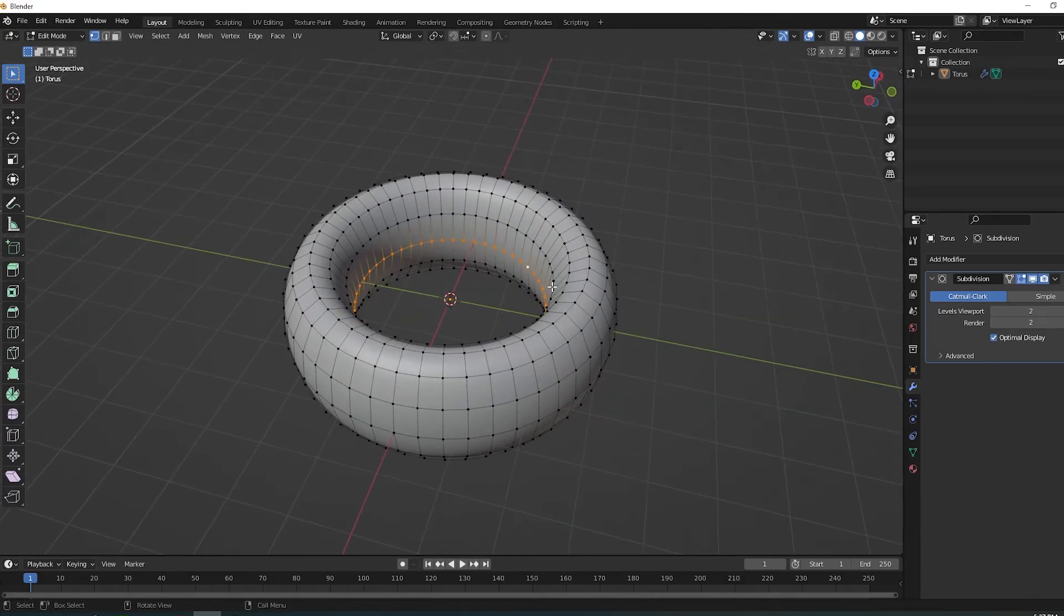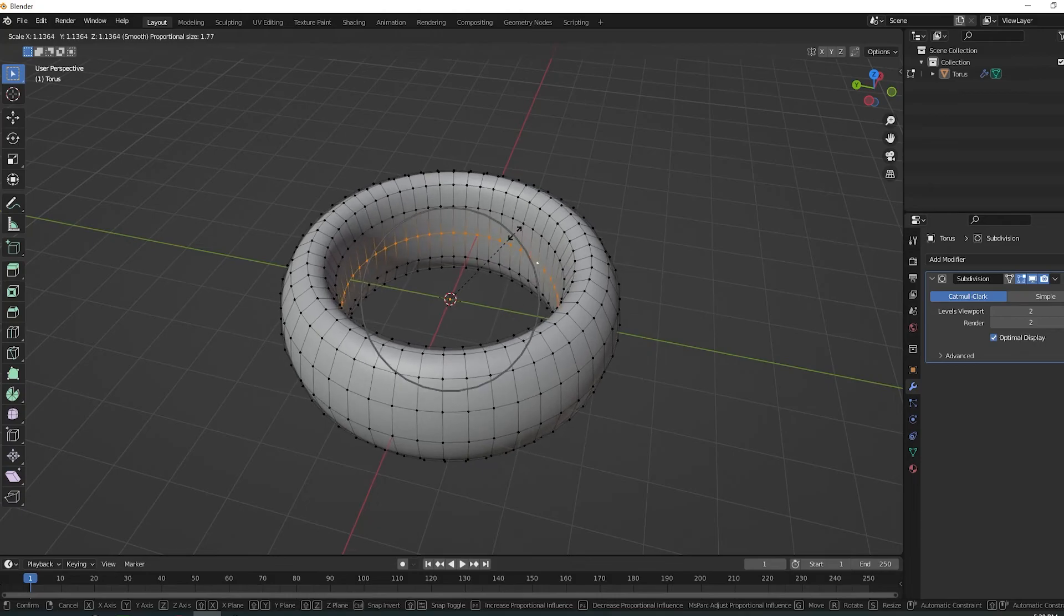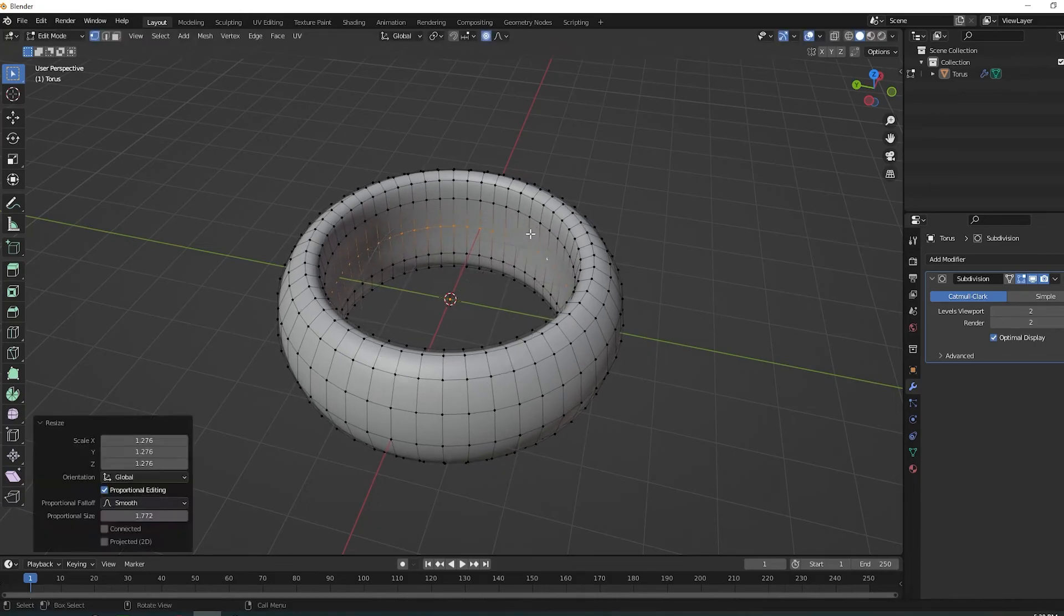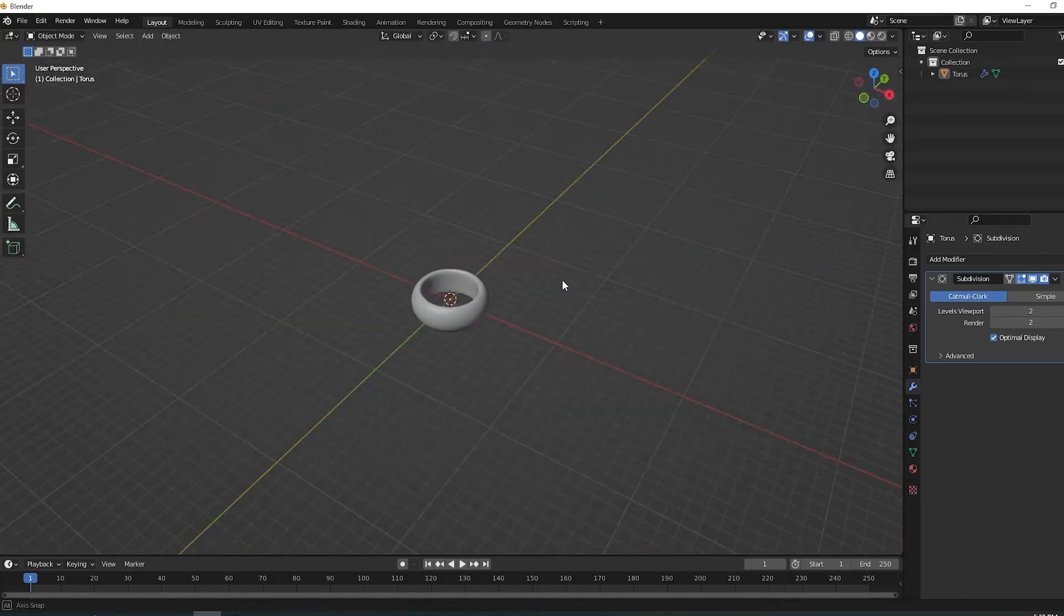Next, select the inner edge loops and scale them up, and make sure you have proportional editing turned on. Now we're done with the modeling part.